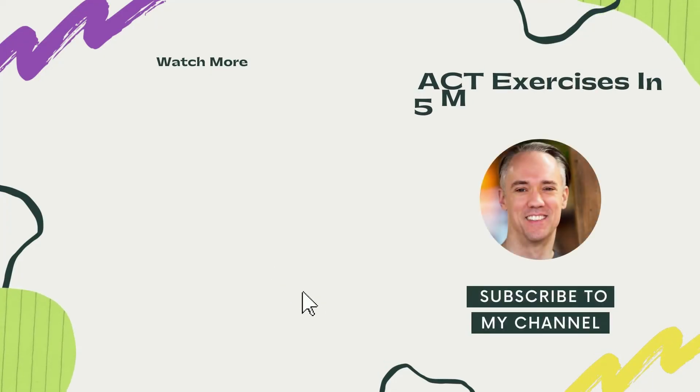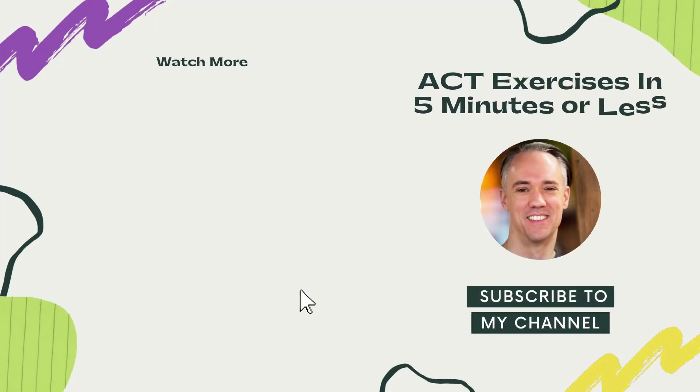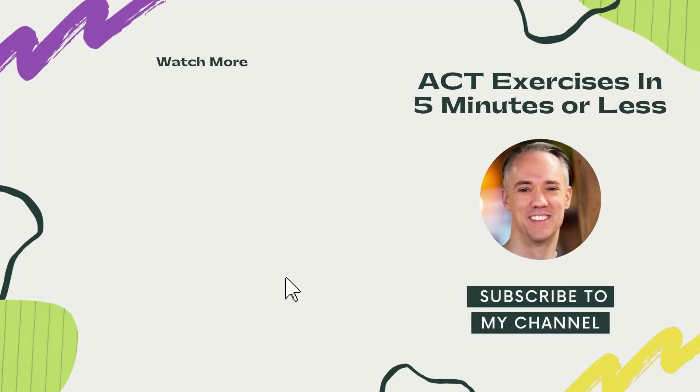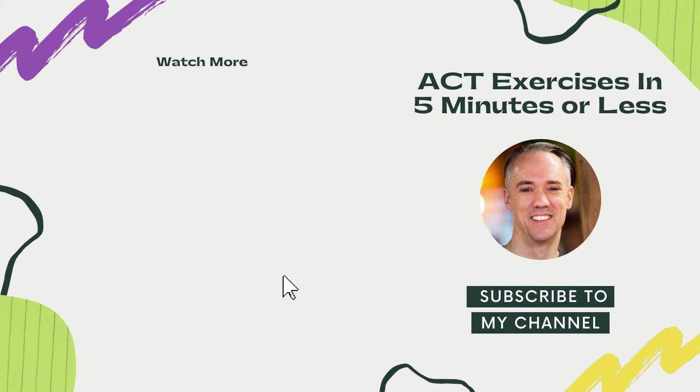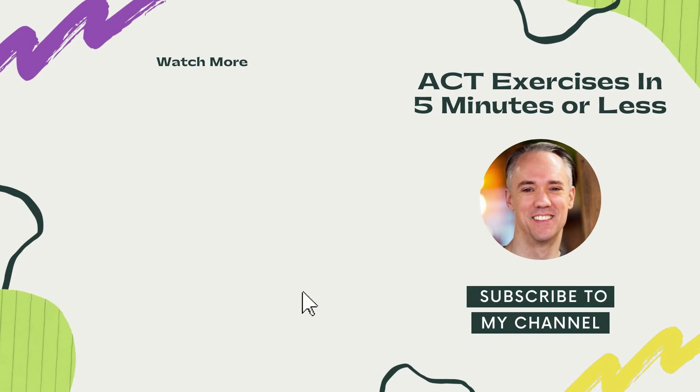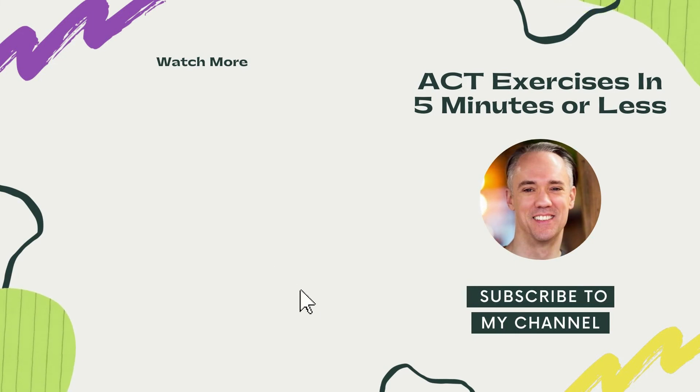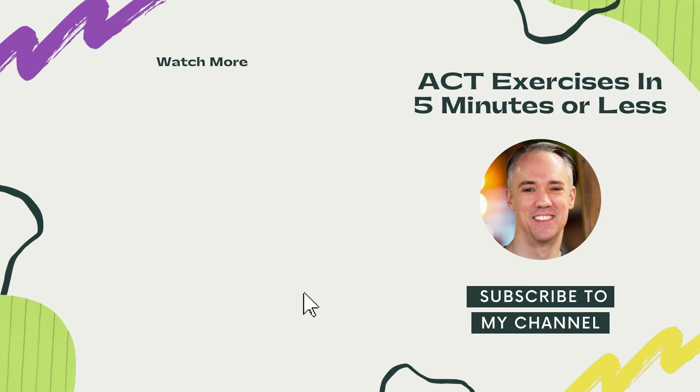Give this a shot, and let me know what you think. Don't forget to subscribe, and until the next time, may you be well.